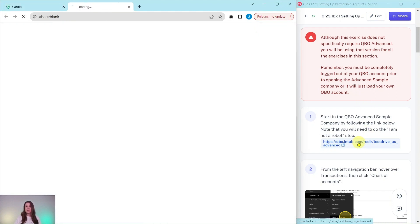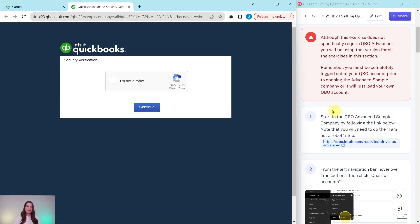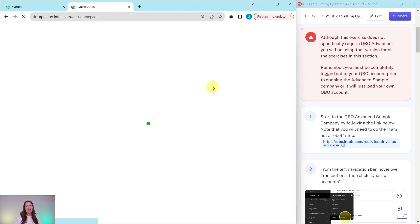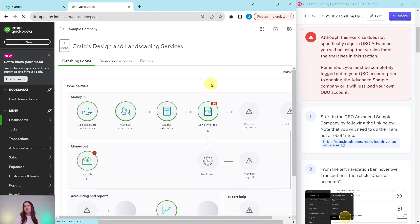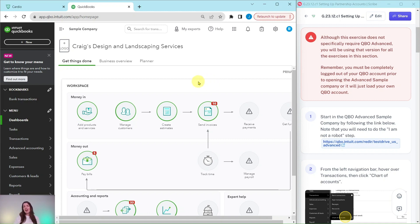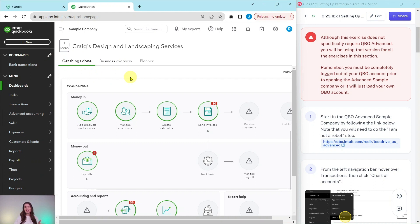Make sure you are completely logged out before you click on this link, which will take you directly to the QBO Advanced Sample Company. You'll get a security verification pop-up — go ahead and check off that you are not a robot. That will pull up the Advanced Sample Company. If you've worked in the regular sample company before, this may look the same, but there are actually a lot of different features in the Advanced Sample Company, and you'll need those features for the exercises that build on this one.